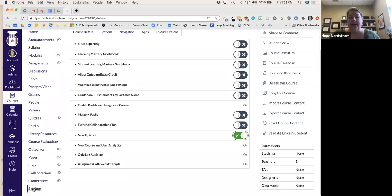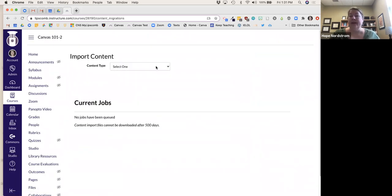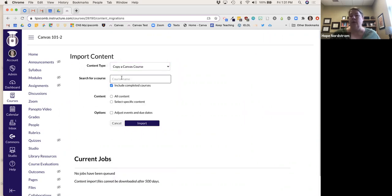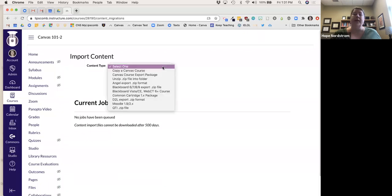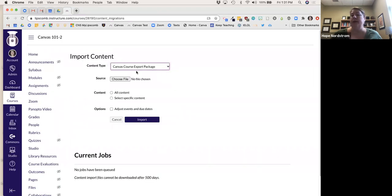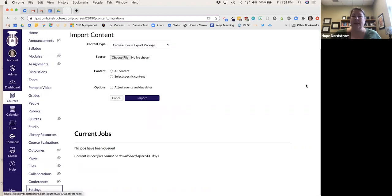In Settings you would also go to Import Course Content or Export Course Content. If a colleague who taught this class last semester gave me their course file, I could go in, choose canvas course export package, and add that file in. Or if I wanted to copy from a previous class of my own, I would do Copy a Canvas Course, search for that course, and select all content.